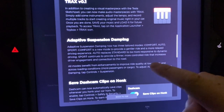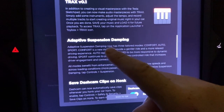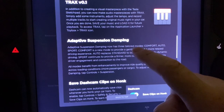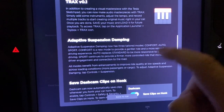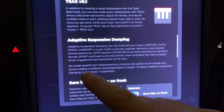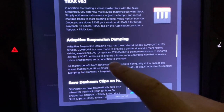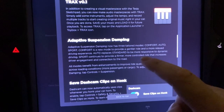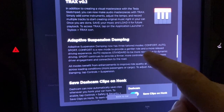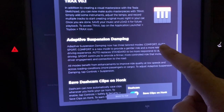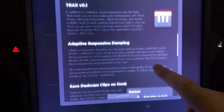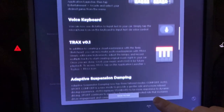We also got some new levels of adaptive suspension: comfort, auto, and sport. Auto replaces standard to be more responsive to dynamic driving — that's cool, just further layering that out.